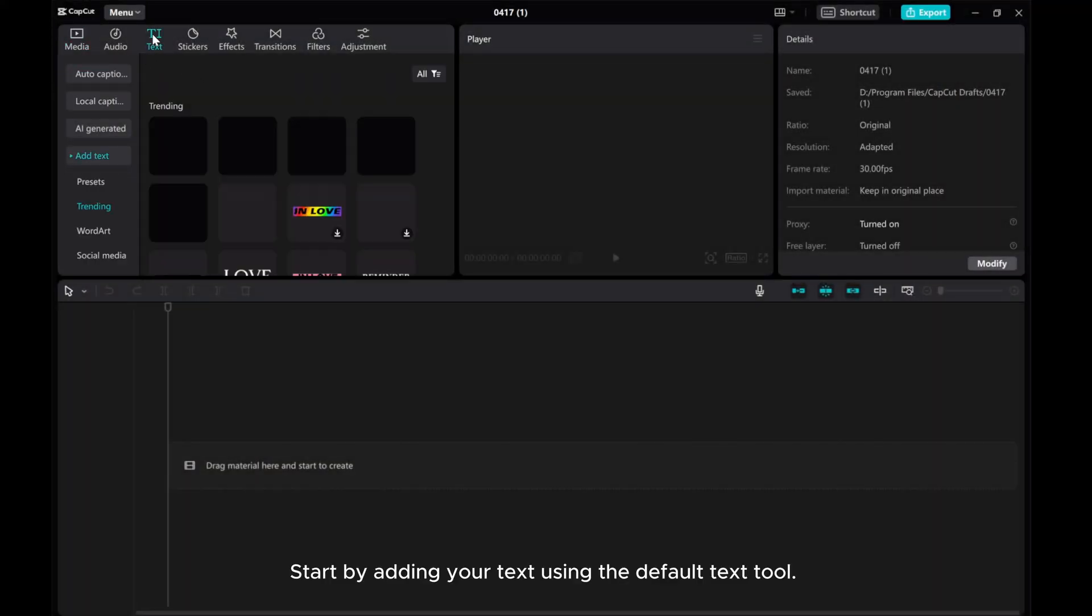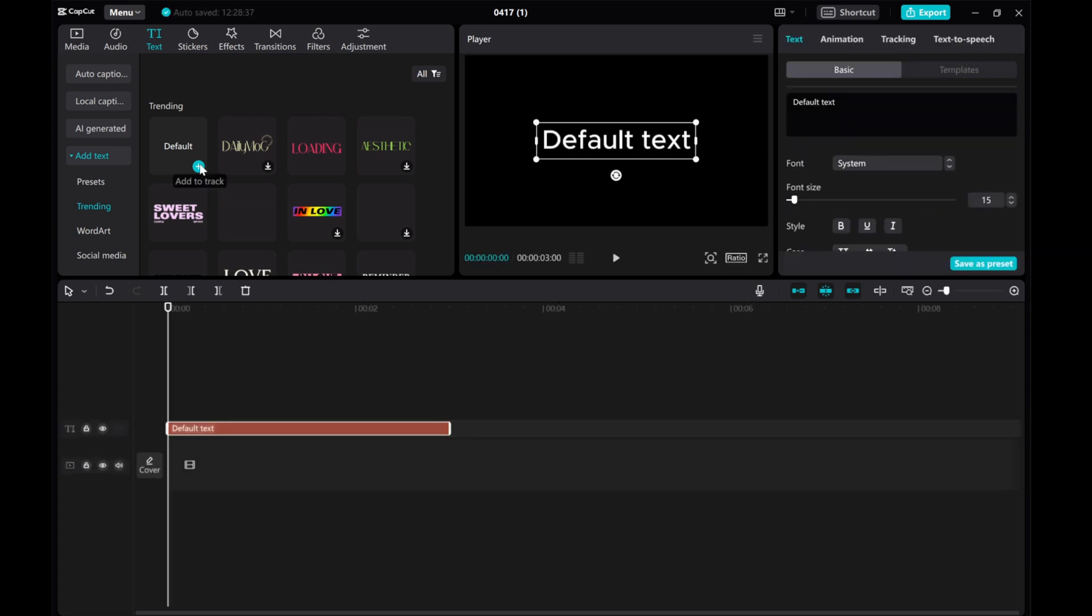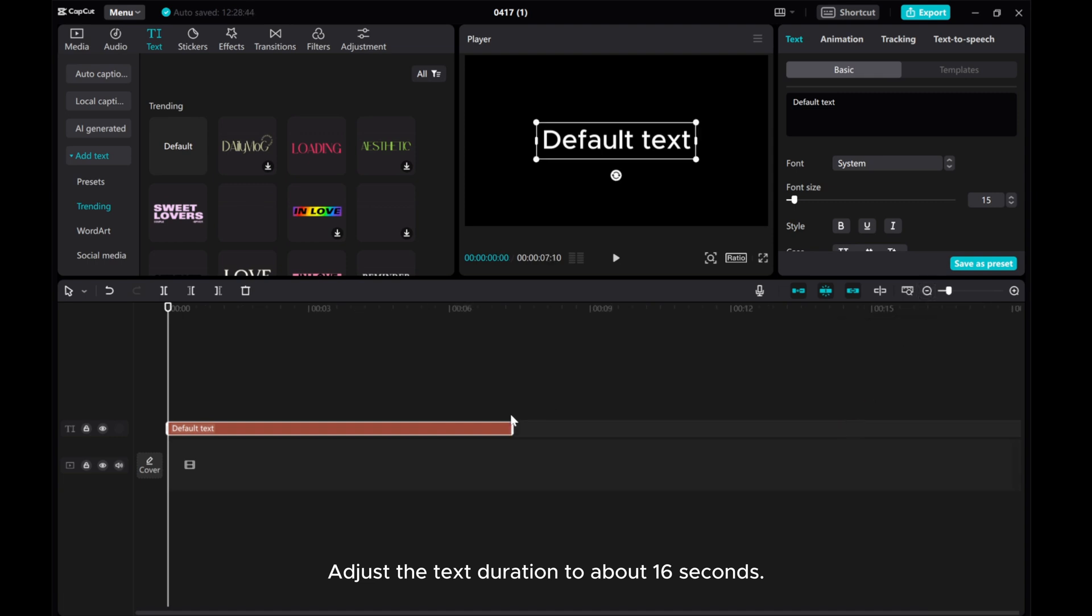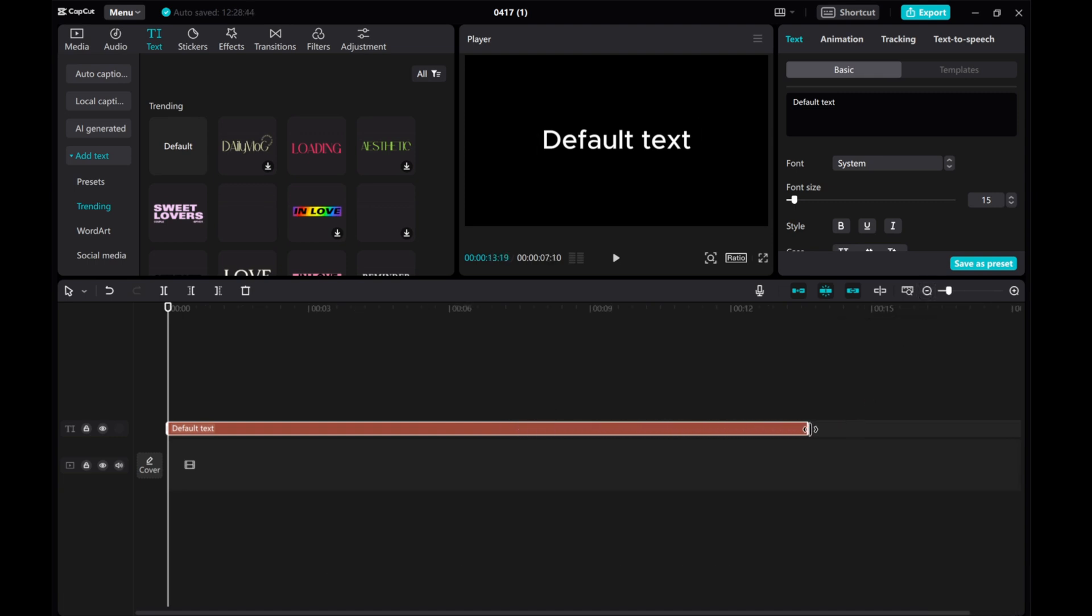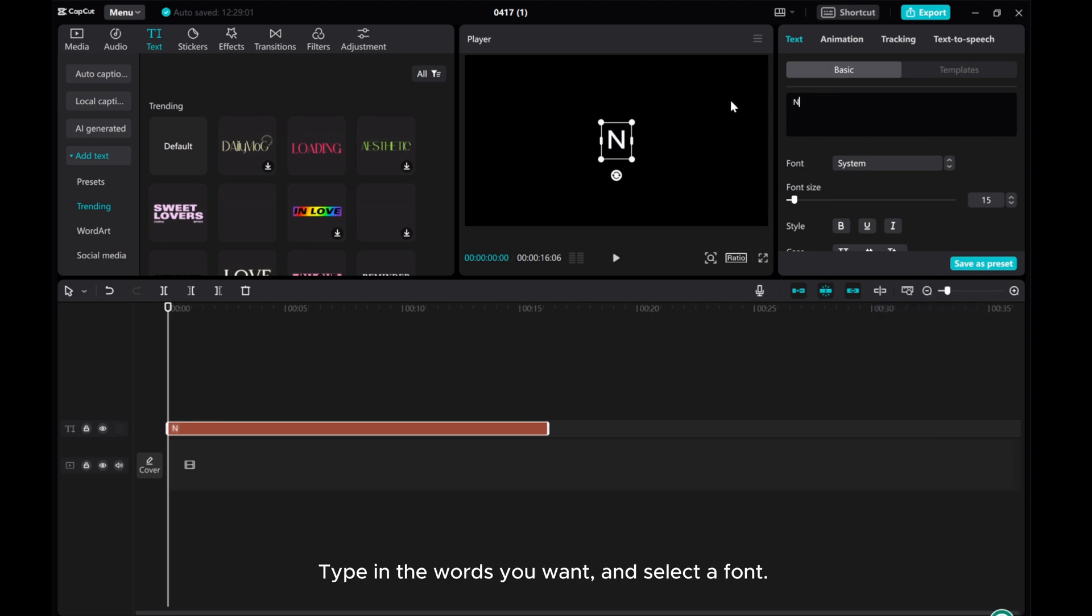Start by adding your text using the default text tool. Adjust the text duration to about 16 seconds. Type in the words you want and select a font.